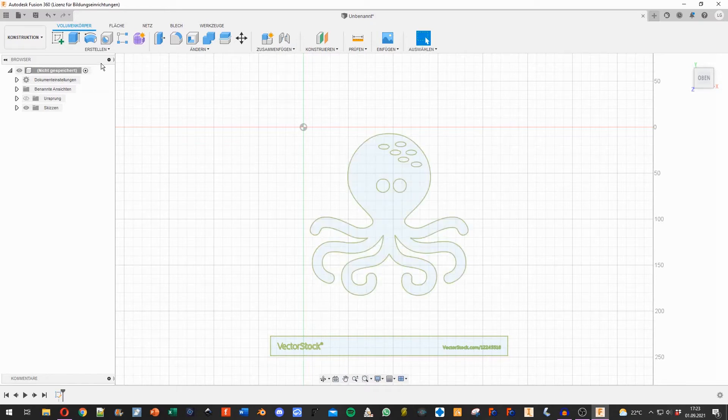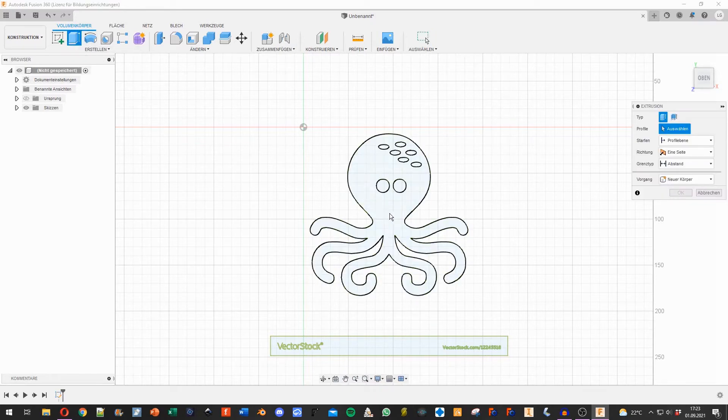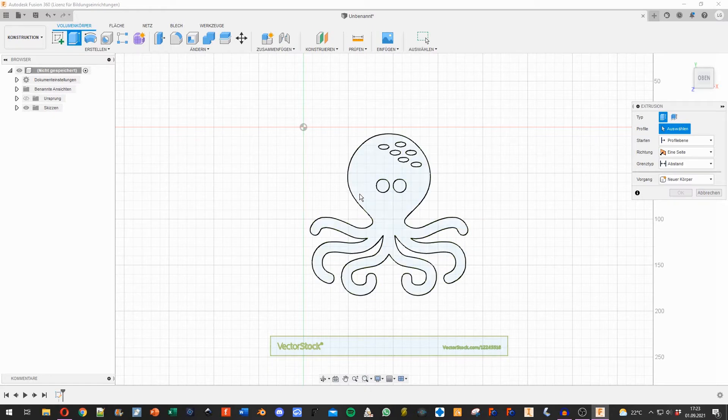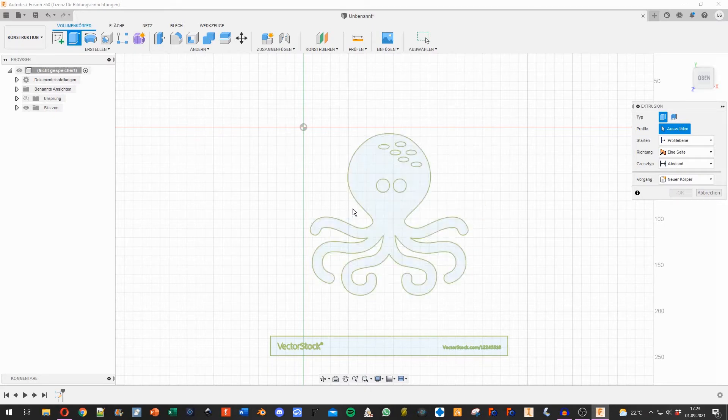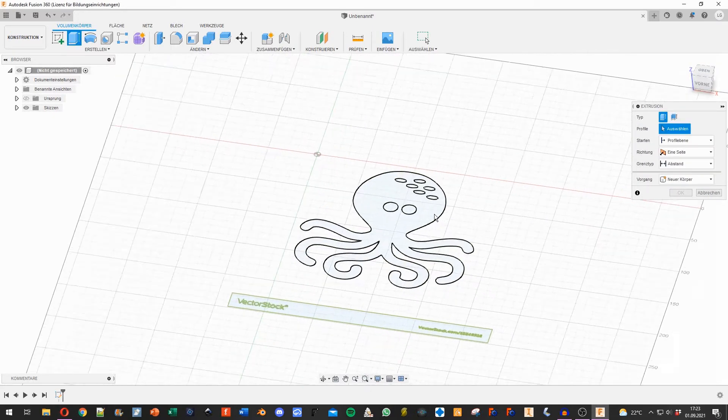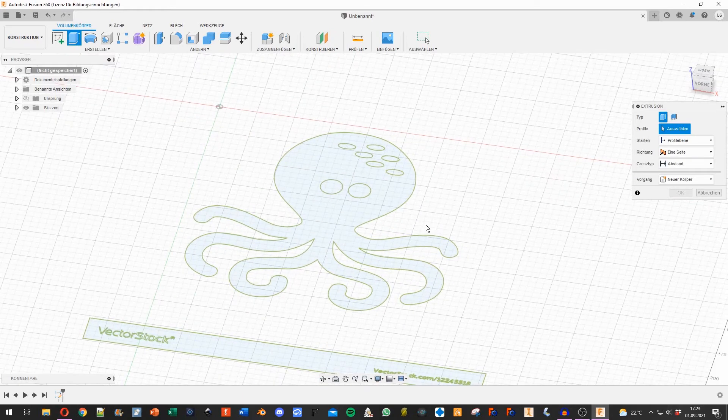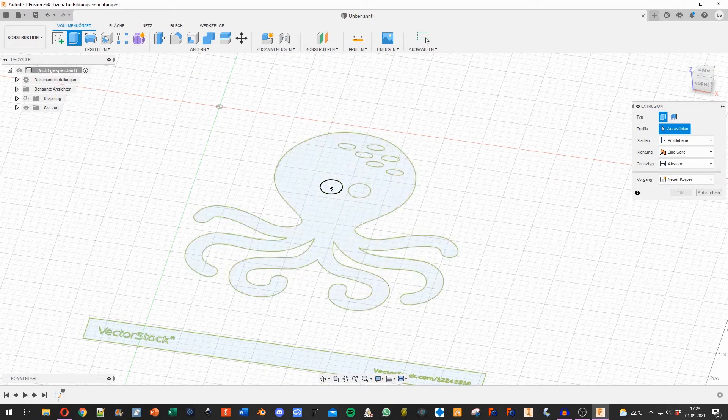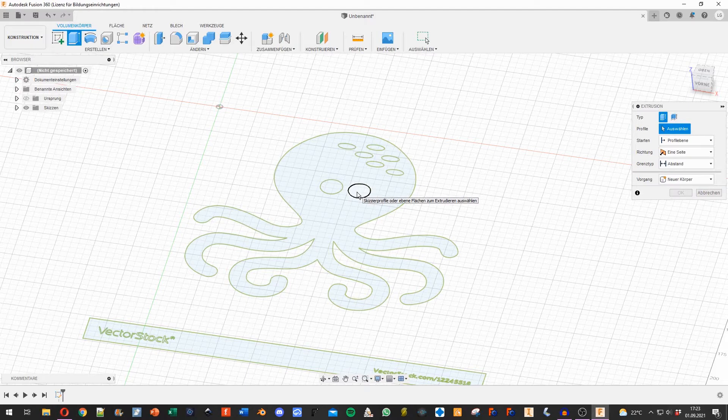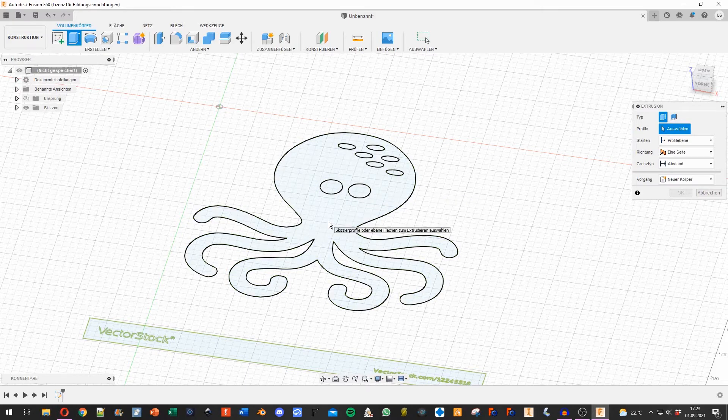I just have to extrude it, so I go to extrusion and select everything I want to extrude. Here I just want to extrude the body, but if I wanted to extrude the eyes, I would select the eyes. You can see everything that would be extruded is outlined in black.